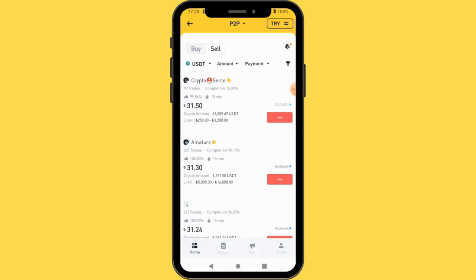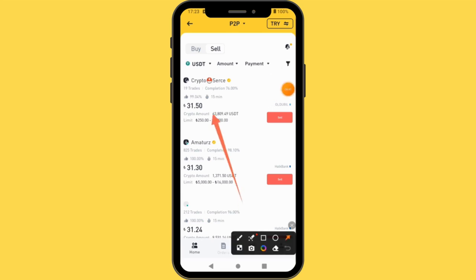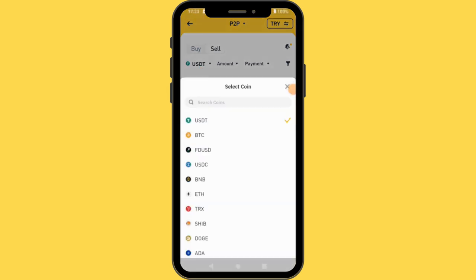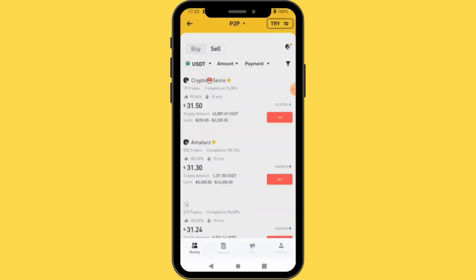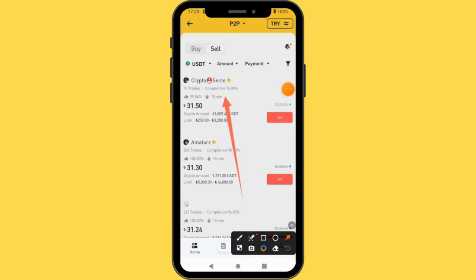So you come here and select the coin you want to sell. We are going to sell USDT. You can see the available coins — I'm going to select USDT. USDT is a stablecoin; one USDT is equivalent to one dollar. The next thing you need to do is select the amount you want to sell.